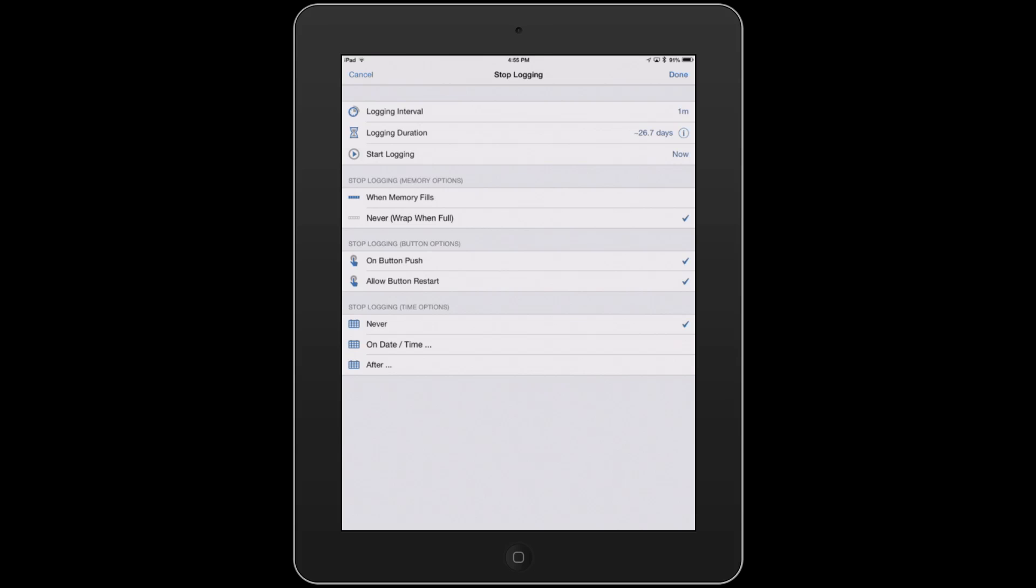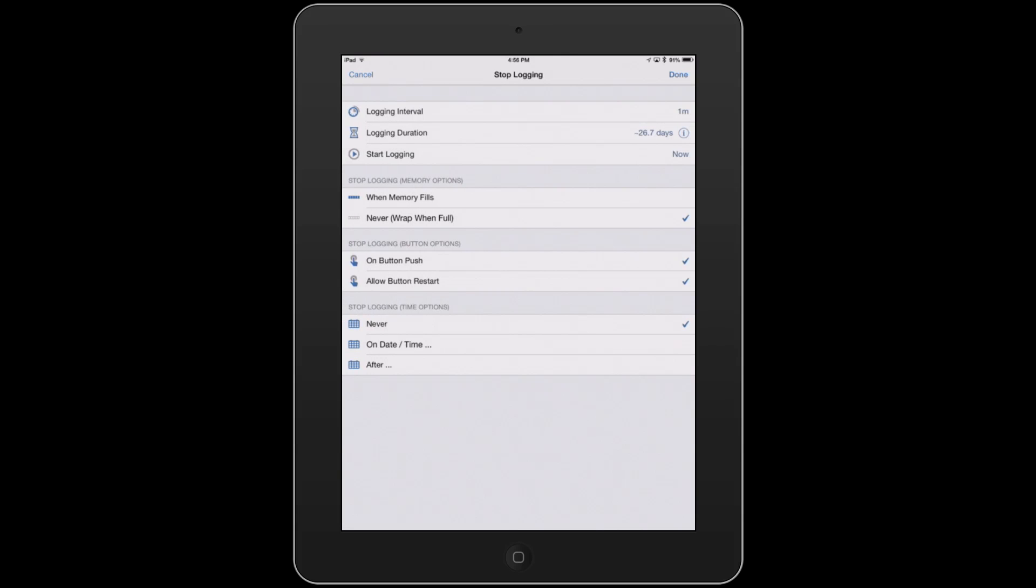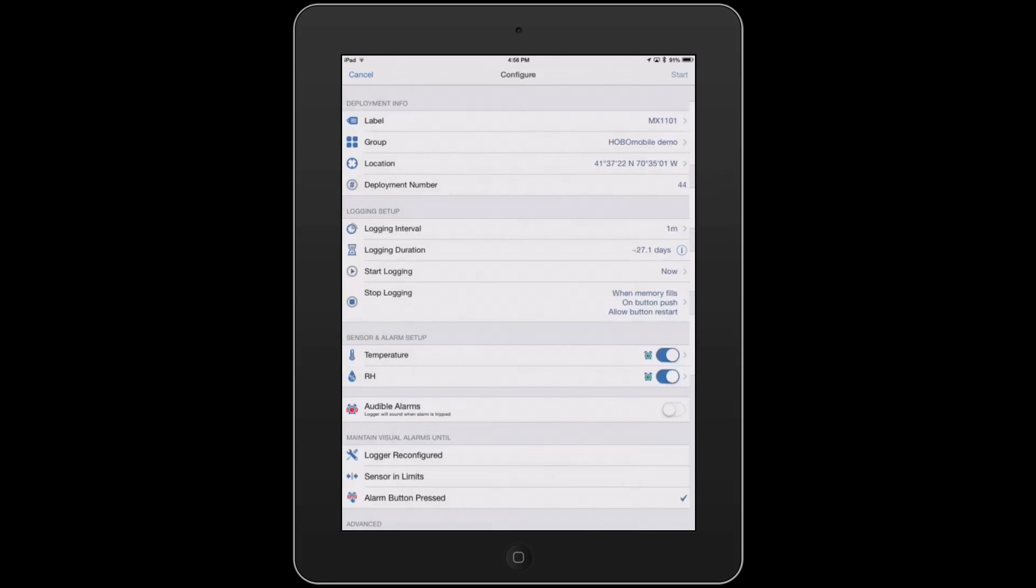And you can also have it stop at a particular date and time, or after a particular period. We'll set this up so when the memory is full, and we'll hit Done.